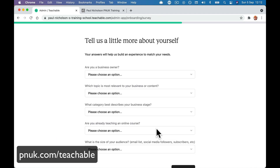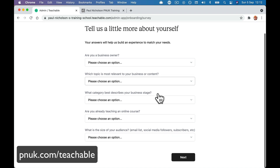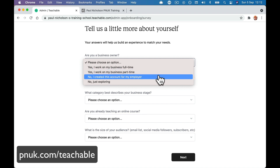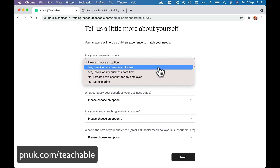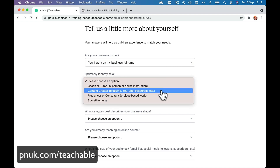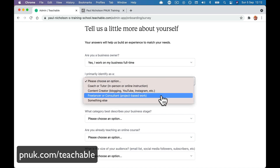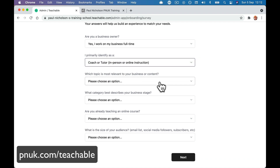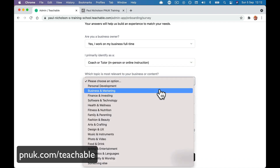And we are in. There's some information to share if you want to. Type of business — full time, part time. I am a full-time coach or tutor, content creator. Let's go coach or tutor.